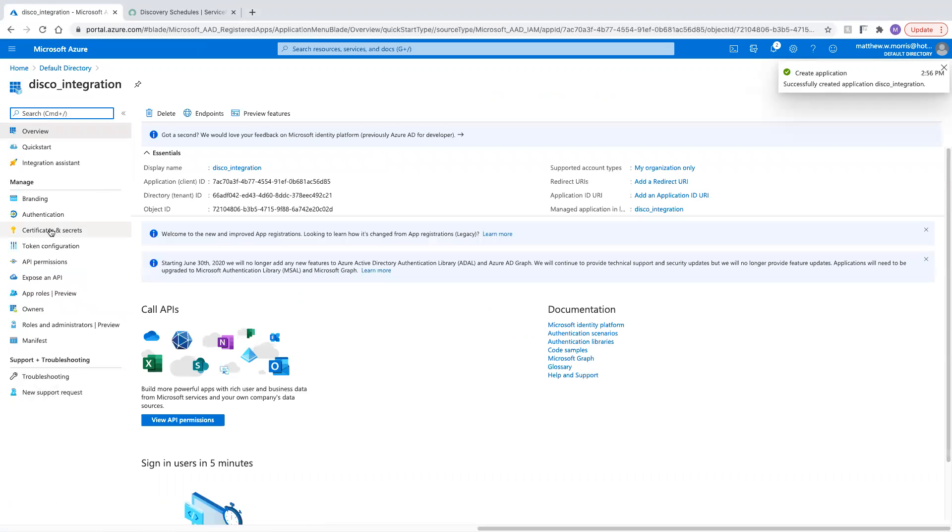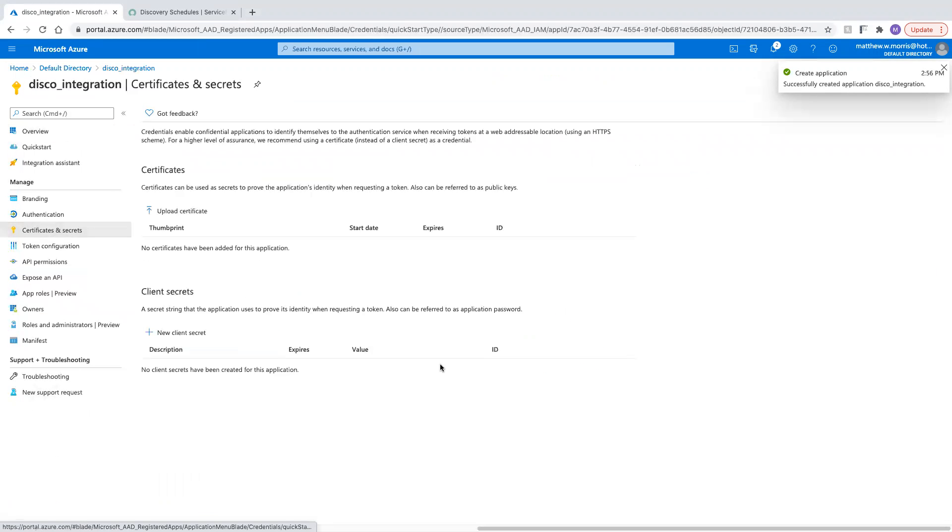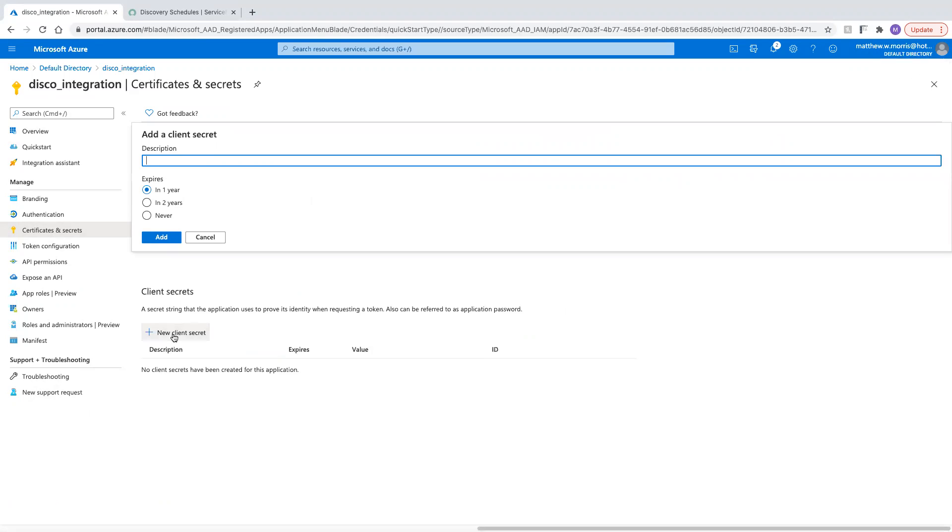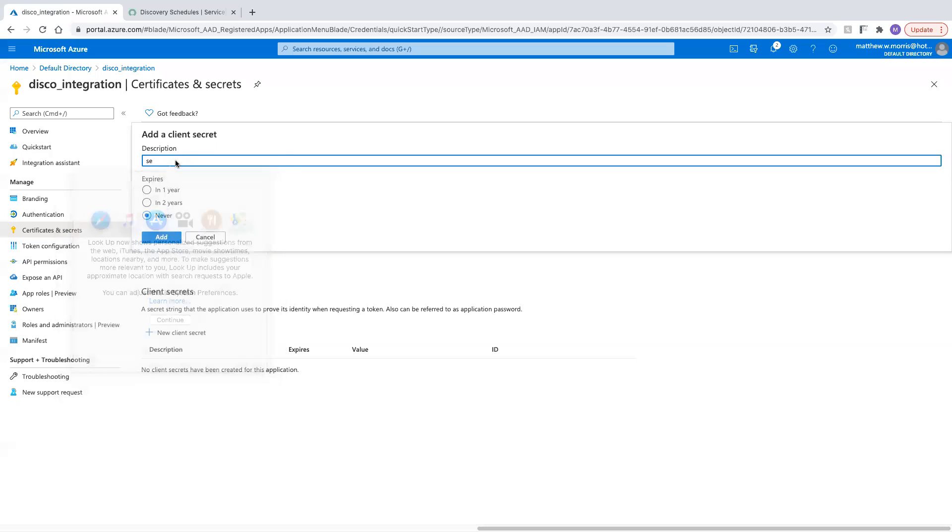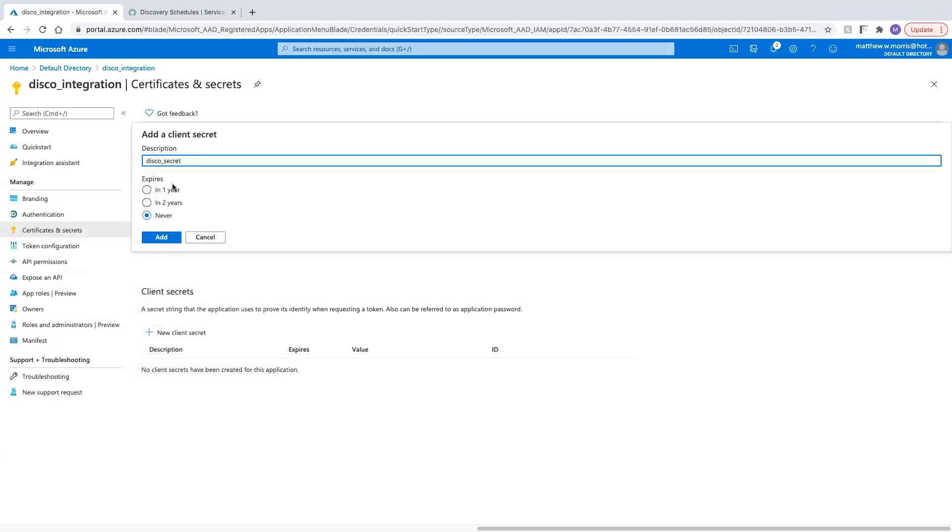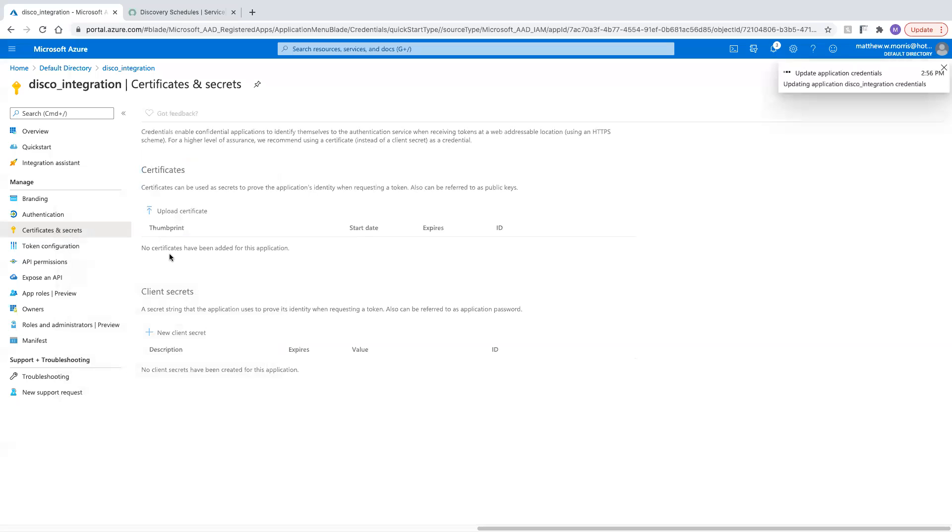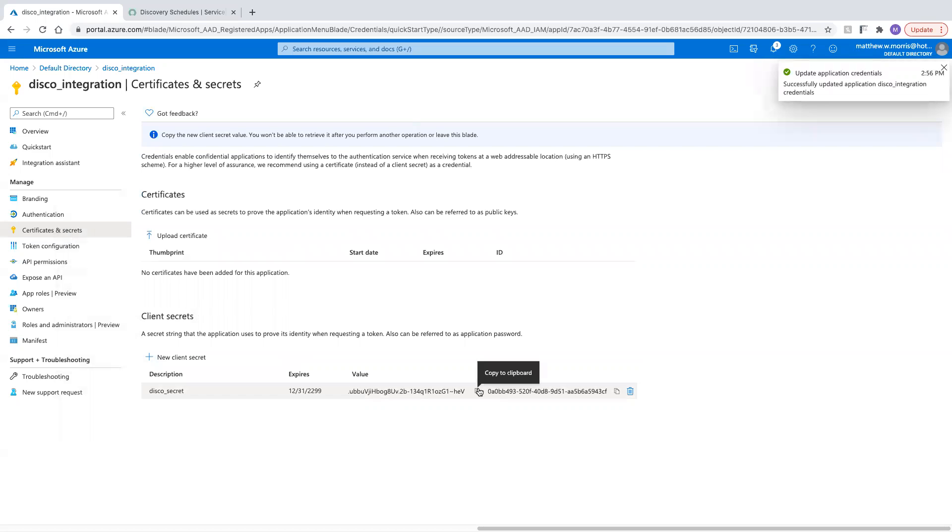Now that that's created, I'm going to jump down to certificates and secrets and create a new client secret. I'm going to let it not expire. Disco Prudential, Disco Secret. We'll add that. I'm going to go ahead and copy the secret value.